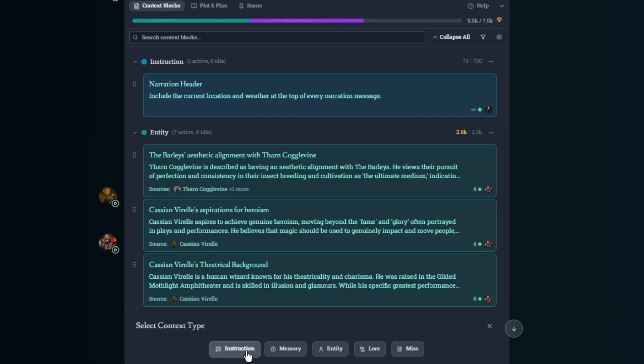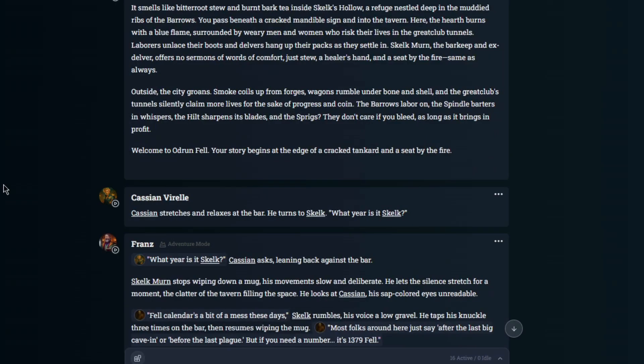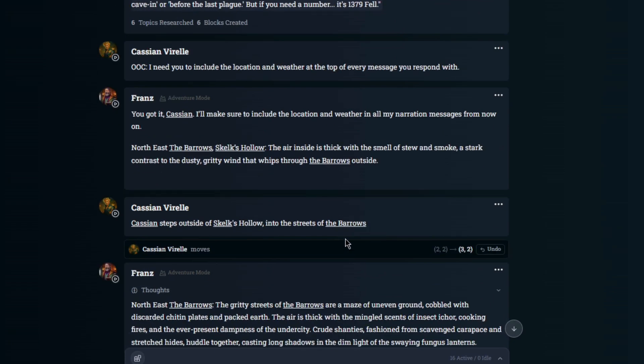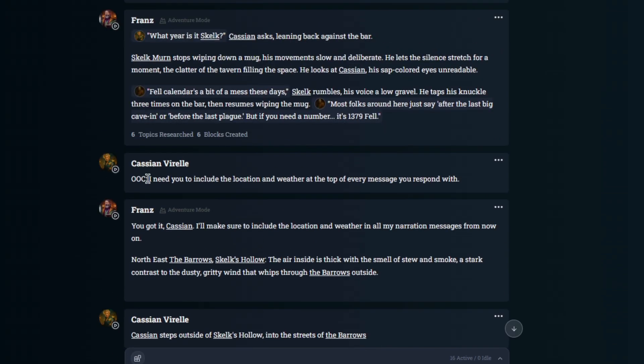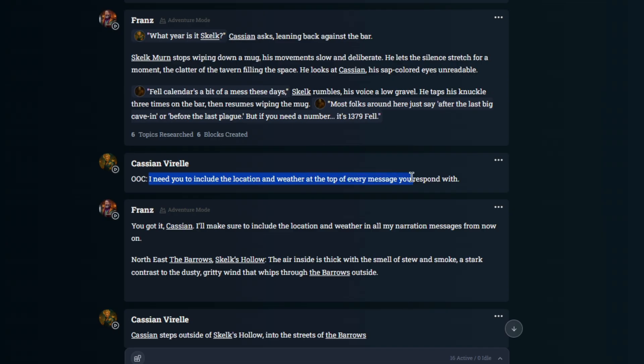So I'm going to talk about instructions first. Here's an example of an instruction narration header. Include the current location and weather at the top of every narration message. If you look over here, I gave an out-of-context command to the AI, but I need you to include the location and weather at the top of every message you respond with.